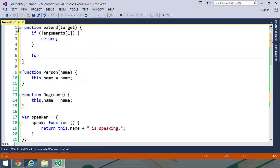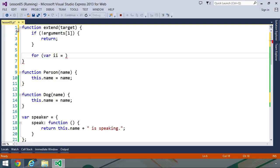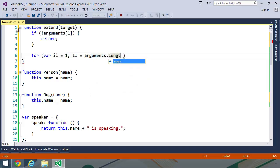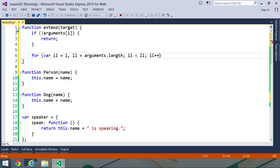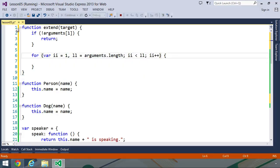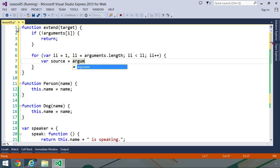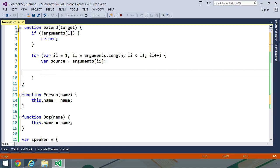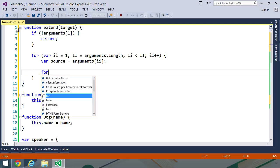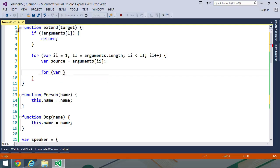But if we do have something, then we want to loop through those arguments. I'm going to create an iterator variable. I call mine II. This makes it easy to search for these variables. If you call it just I, then you're going to find a lot of I's within your code file. So I'm going to initialize that as one. I'm going to create another variable LL for the length of the arguments. So arguments.length. We want to loop for as long as II is less than LL. Then of course, we want to increment II. Inside of the loop, let's create a variable called source. And we will set that to arguments with an index of II.